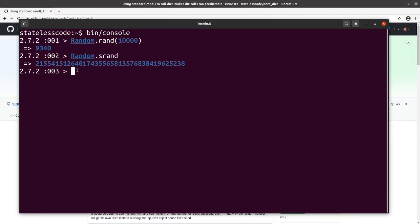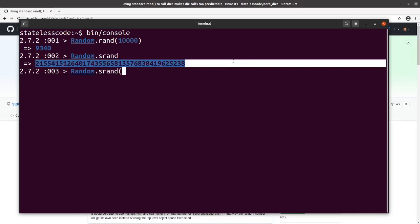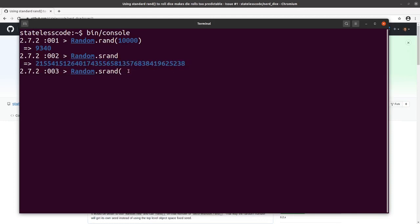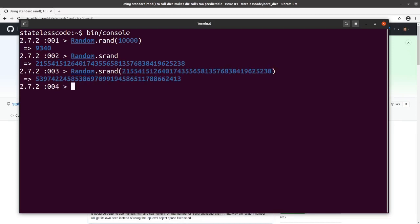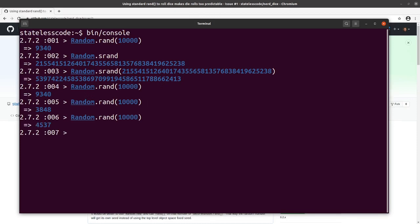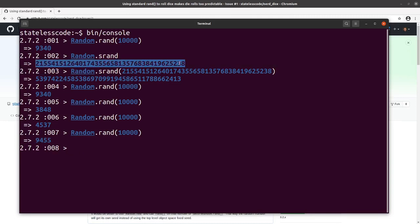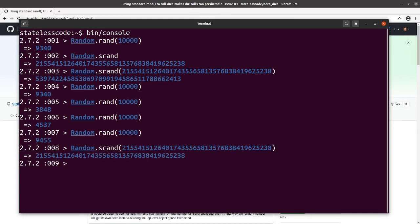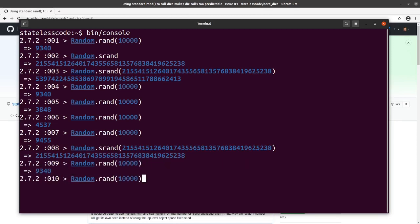If I do Random.srand with this value that I just got back, which was my seed. Look: 9340. Out of 10,000, 3348, 3848, 4537, 9455. What are the odds that, if we set the seed to that again, we'd roll the same four values in a row out of 10,000?